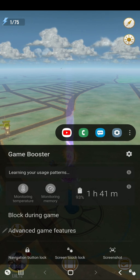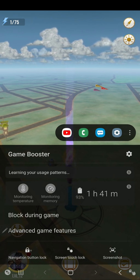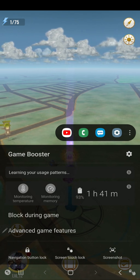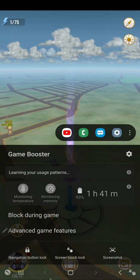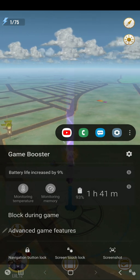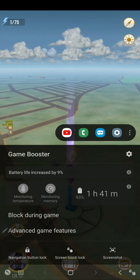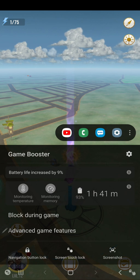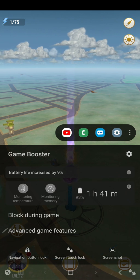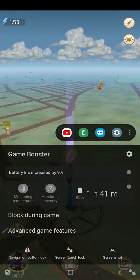This navigation button lock will lock these icons at the bottom. Sometimes you could accidentally press them—maybe you're playing some sort of driving game and you have to hold the phone at the edges.